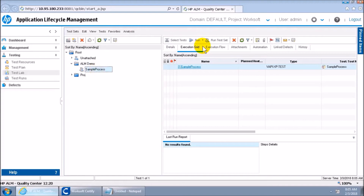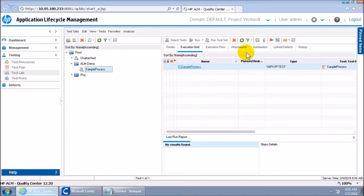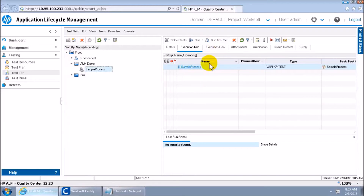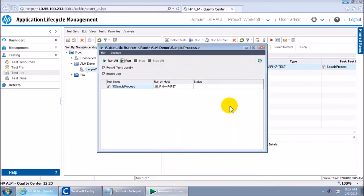We also have a Run option. If you have multiple tests in the test set, you'll see all of them here. To run all of them together, use 'Run Test Set.' To run an individual test, select that one and say Run. Let's see if it runs.